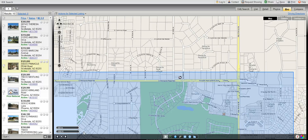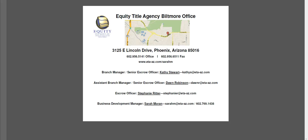I hope this quick tutorial will get you started on your search. If you need further assistance, give your agent a call. When you do write a contract, please write Equity Title Biltmore Office on Line 93. We are located at 32nd Street and Lincoln, and we have excellent, experienced escrow officers to close your transaction. Enjoy searching!